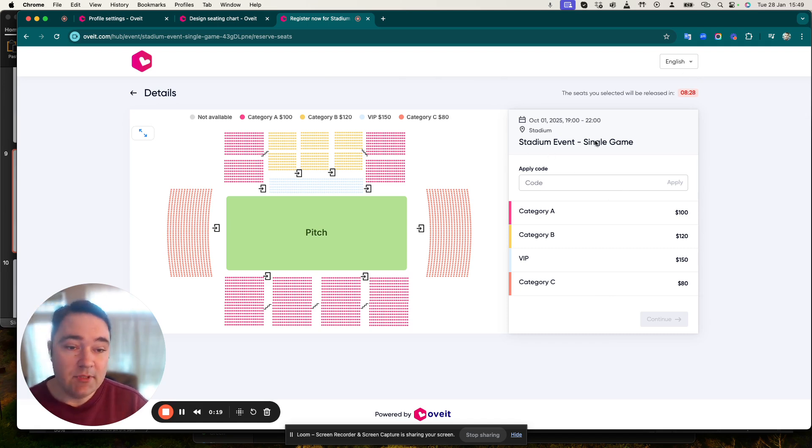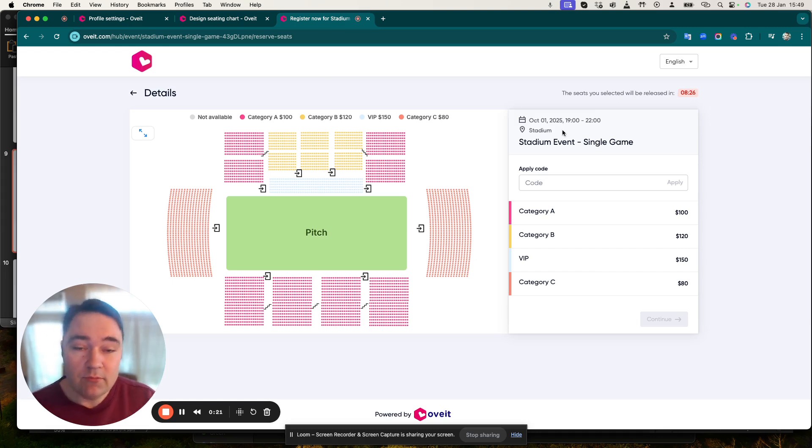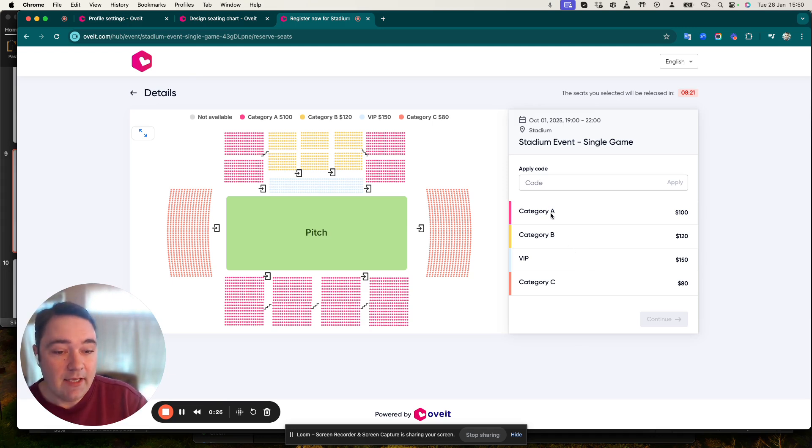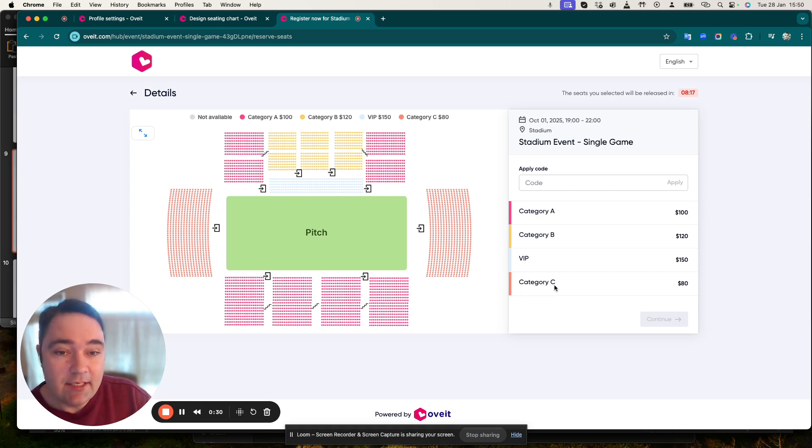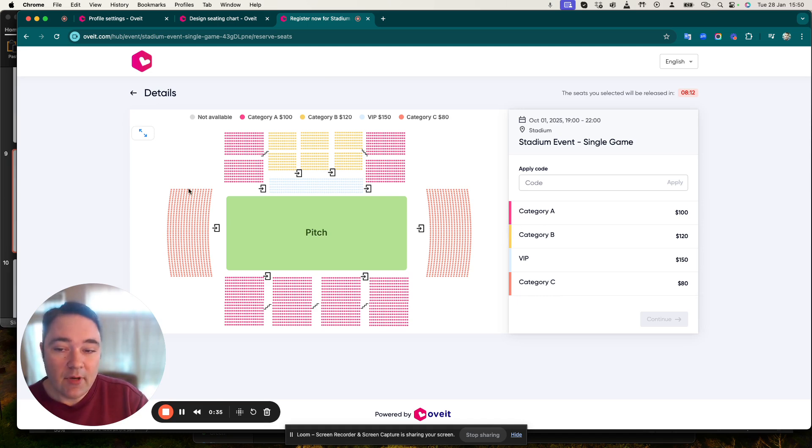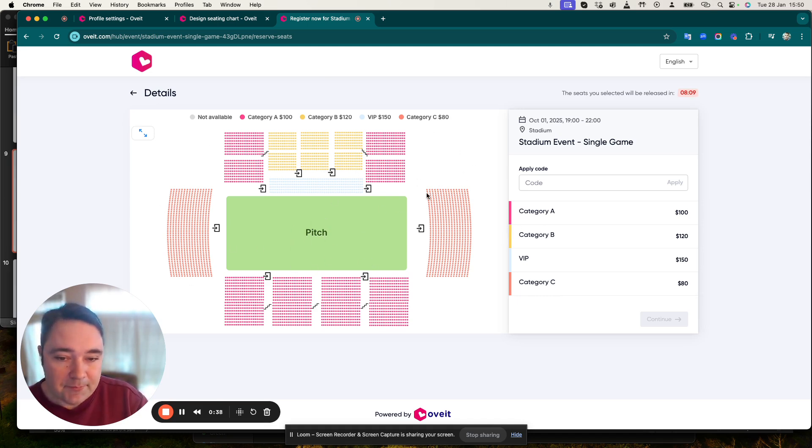In my case, I've actually set up a stadium event which is creatively named Stadium Event Single Game. You can see here that there are four ticket types: Category A, Category B, VIP, and Category C. All of them are color coded and the colors attached to them are also visible on the map.